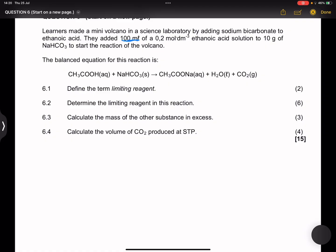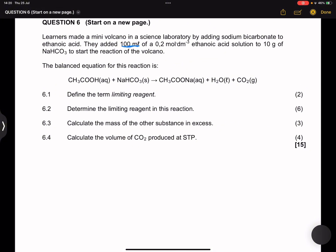Note that the equation is already balanced, so we are fortunate for that. They say: define the term limiting reagent. The limiting reagent is the substance that limits the extent of the reaction. Now we need to determine the limiting reagent of this reaction.